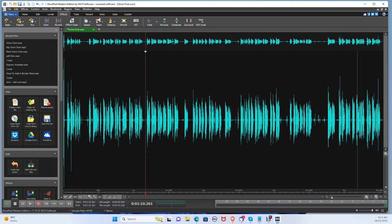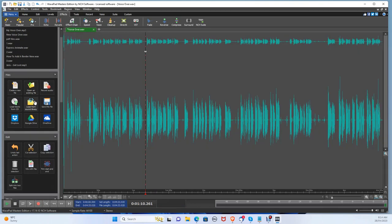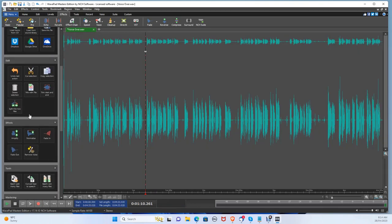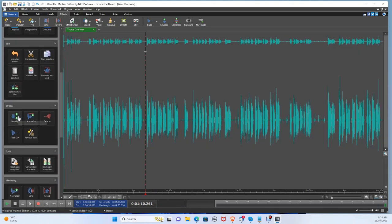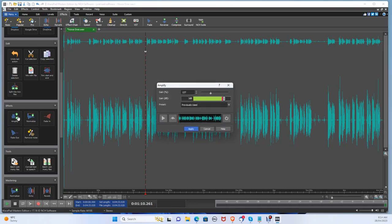To boost your audio if it's too quiet, press Ctrl A to select the whole audio. Then go to the Effects tool and click Amplify. Select the gain level you like. Drag it to the right to increase the gain and to the left to decrease the gain. Then just press Apply.